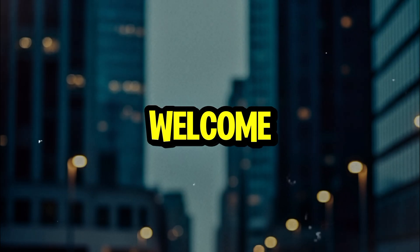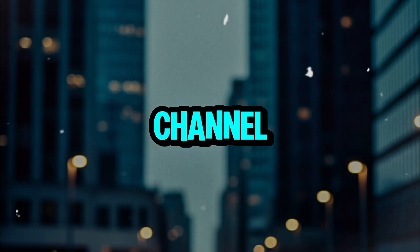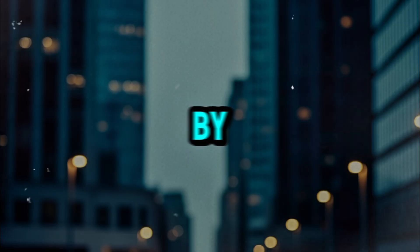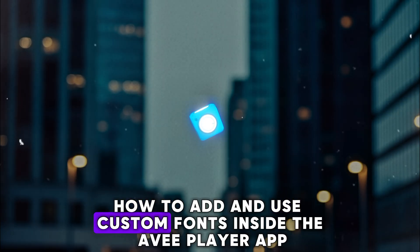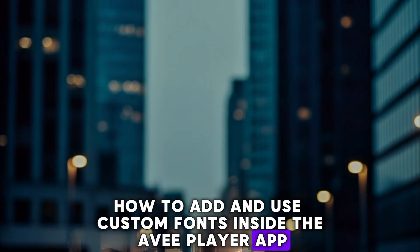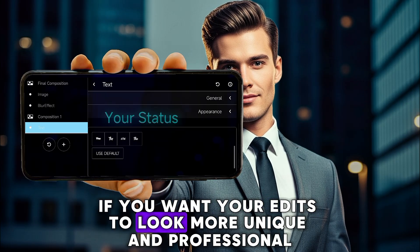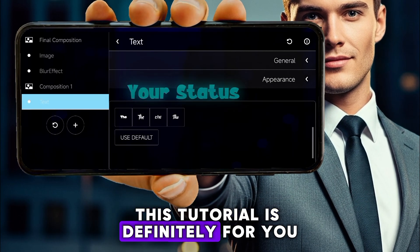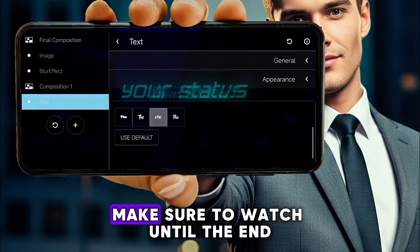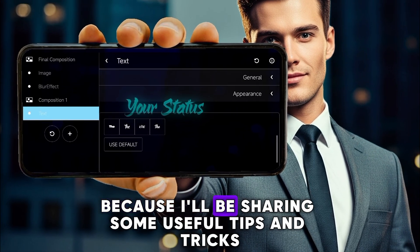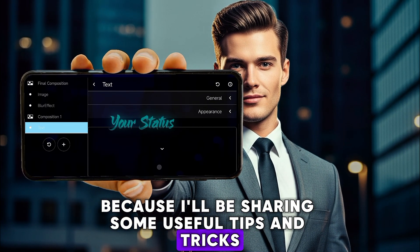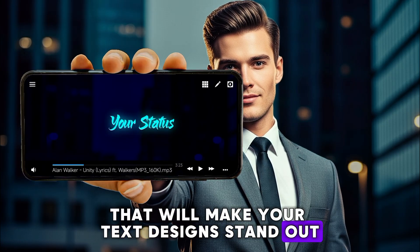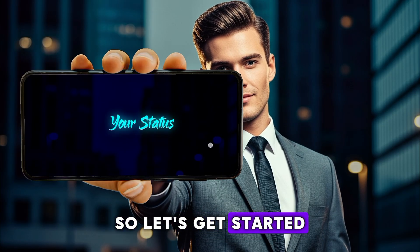Hello friends, welcome back to our channel. In today's video, I'm going to show you step-by-step how to add and use custom fonts inside the AV Player app. If you want your edits to look more unique and professional, this tutorial is definitely for you. Make sure to watch until the end, because I'll be sharing some useful tips and tricks that will make your text design stand out. So, let's get started.